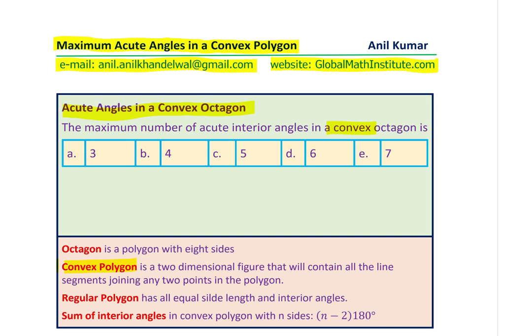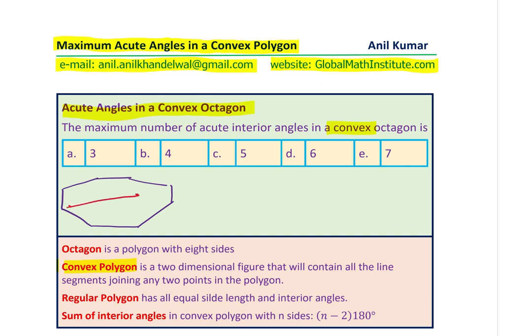Normally when you see an octagon, you see an eight-sided figure. We could make it like this — counting eight sides: one, two, three, four, five, six, seven, eight. So that becomes an eight-sided figure. If I take any two points, the whole segment lies within the figure itself. That is what is called convex.